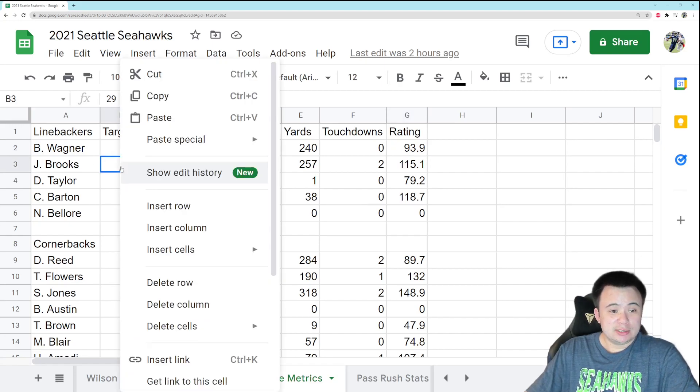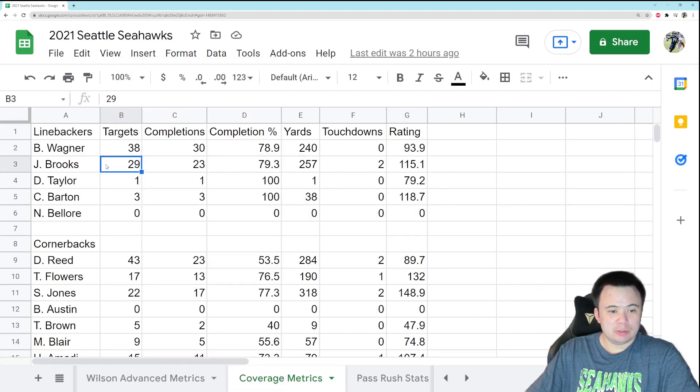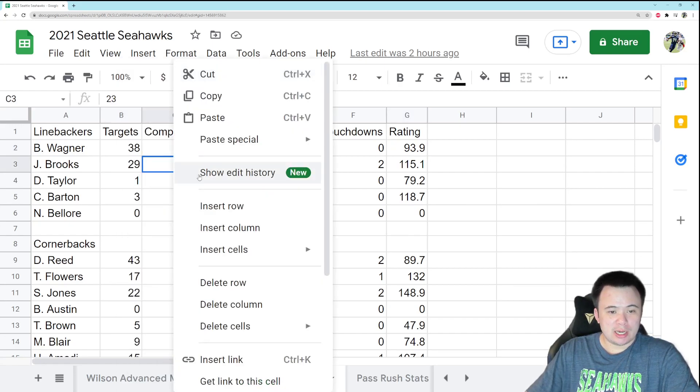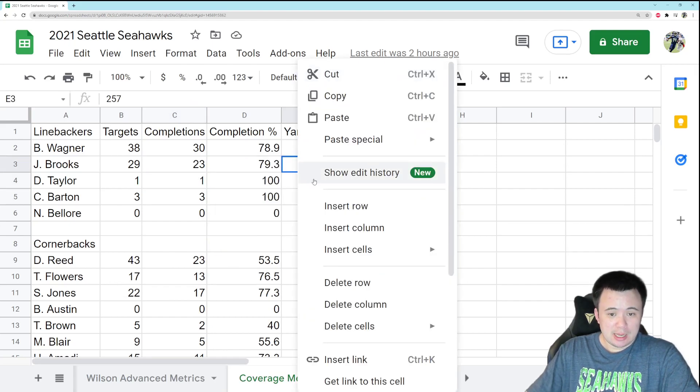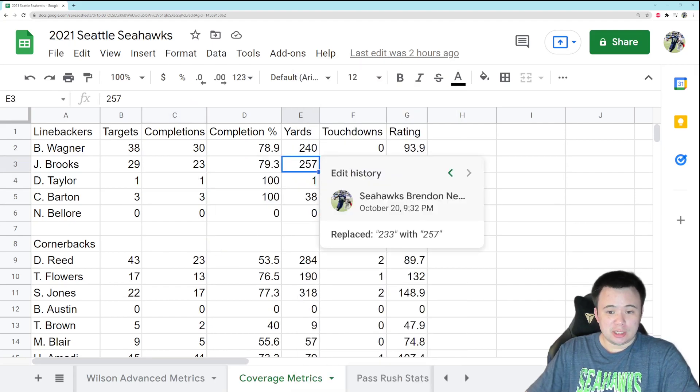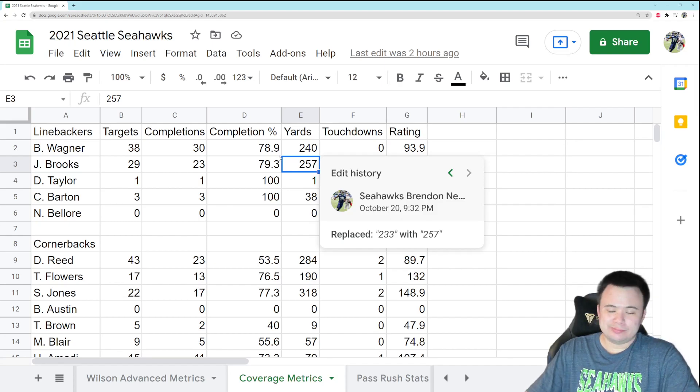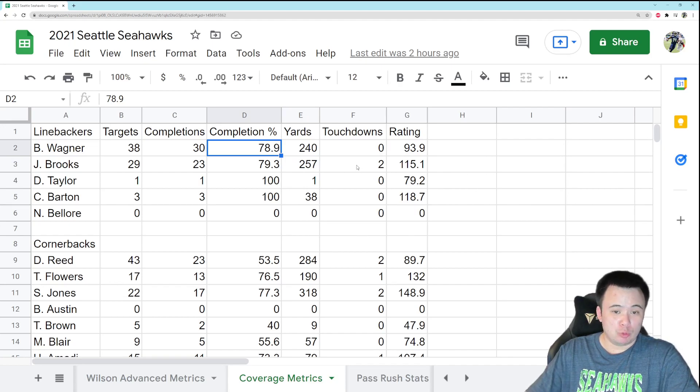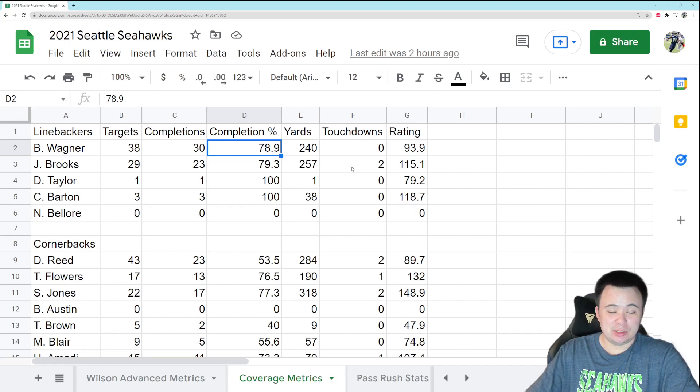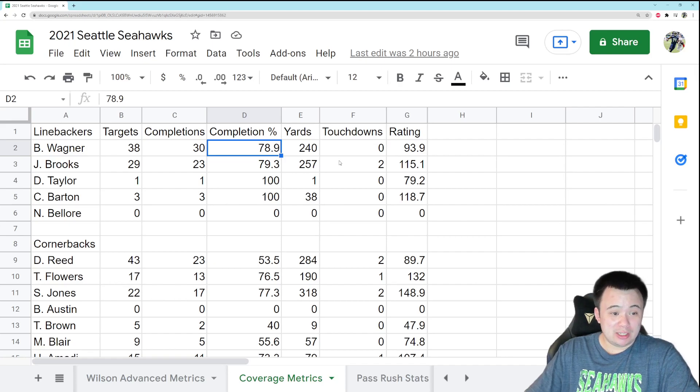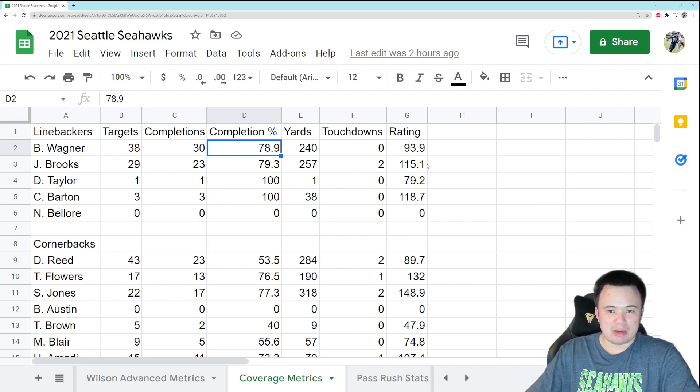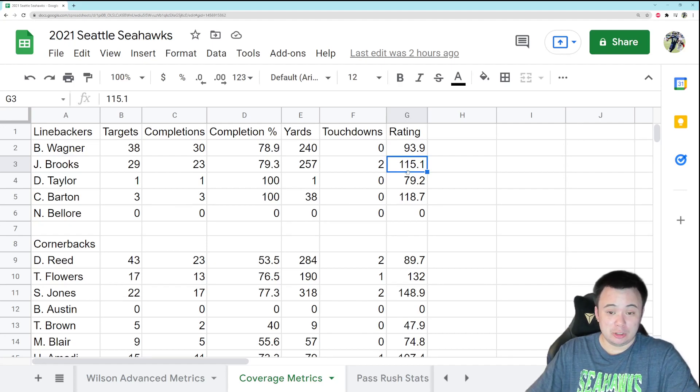Jordan Brooks, let's take a look here. He was targeted three times, allowed three completions, and his yards allowed were 24. So at least he's not getting destroyed like he was in some of these games. At least he didn't give up a touchdown. At least he didn't get demolished, but it's not great. You want a little bit better from your will linebacker, I think. His QB rating allowed did drop to 115, so that's good, but he's got a long way to go.